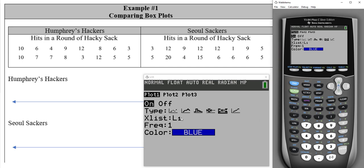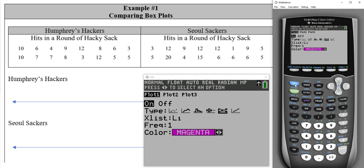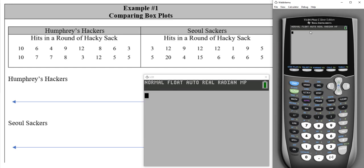Choose list one for Humphreys Hackers. If you have a color calculator, you can change the color of your box plot by tabbing over. Then quit to the main screen using second and the mode button. Before drawing the box plot, I want to show you how to sort your data: use second and then the list button — go to ops, choose sort ascending, hit enter, and sort list one.